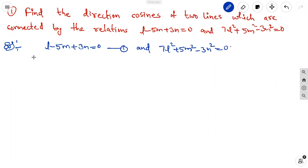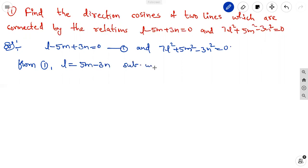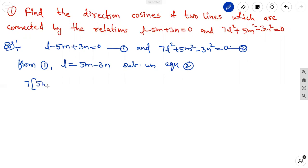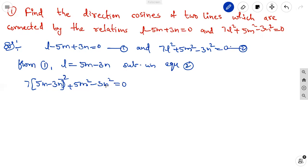From equation 1, l can be written as 5m minus 3n. Substitute in equation 2. In the place of l, we write 7 times (5m minus 3n) whole square, plus 5m square minus 3n square equal to 0.